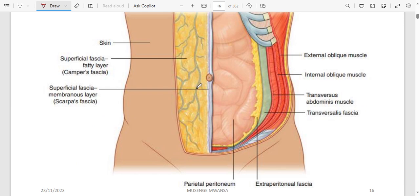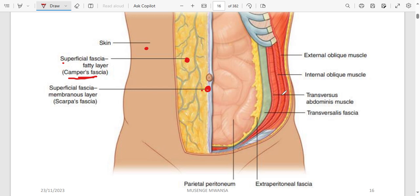In the diagram, the first layer is skin, the next is superficial fascia. The superficial fascia begins with Camper's fascia, which is the fatty layer, and then the next layer is the membrane — Scarpa's fascia. From the superficial fascia, you proceed to the deep fascia.